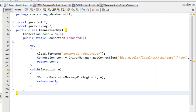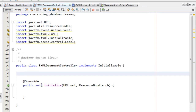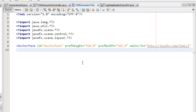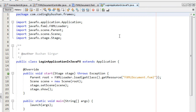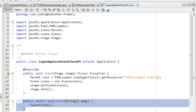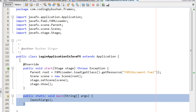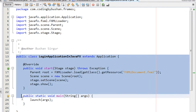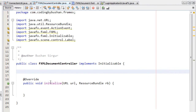Once the JDBC connection code is done, create a controller class in your frames package — that is the FXML Document Controller — where we will write our business logic. Also create an FXML file and one class where we will write our Java main method. This is our main class, and in the controller class we will write the business logic.